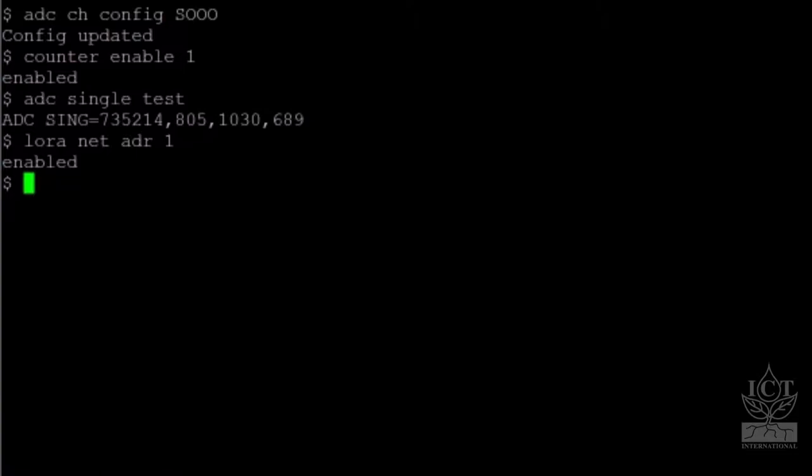To turn off Confirmed Messaging, use the command LORA CONFIRMED 0.